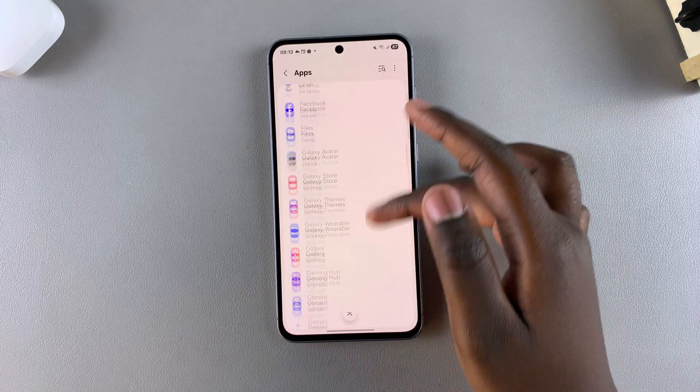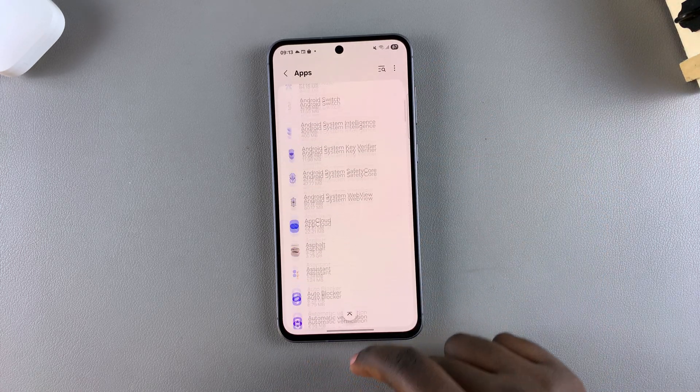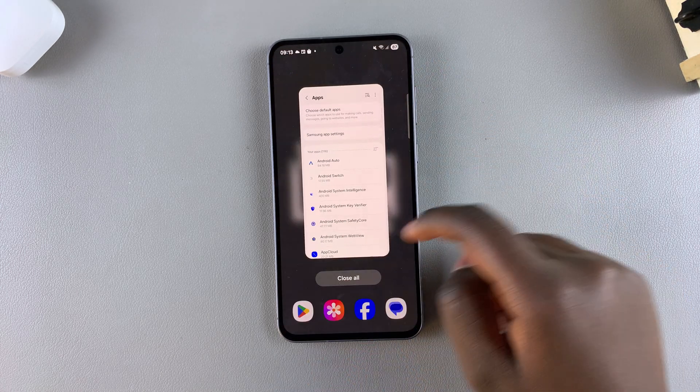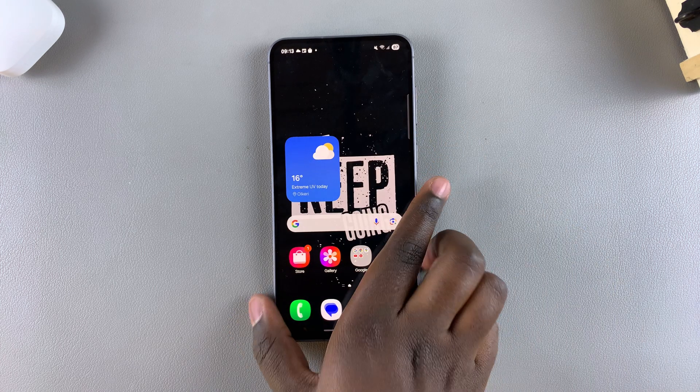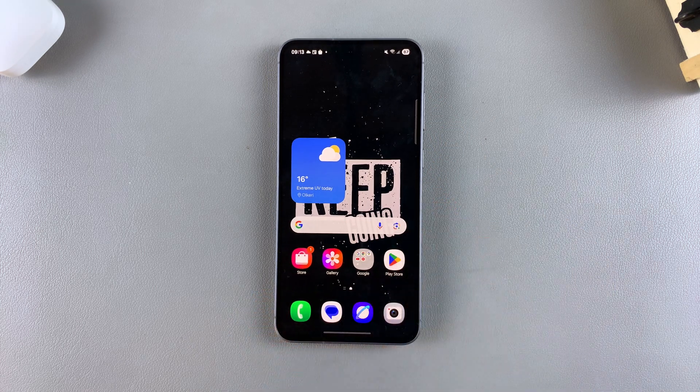And that's how you can find any hidden apps on your phone. Thank you for watching. If you have any questions or comments, leave them down below and we'll get back to you.